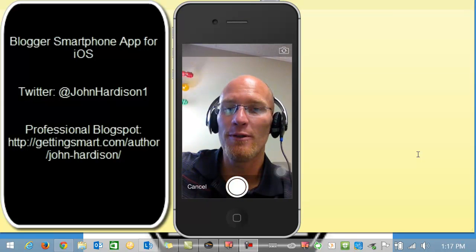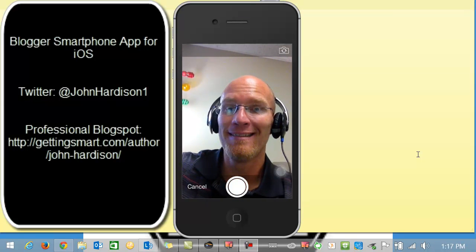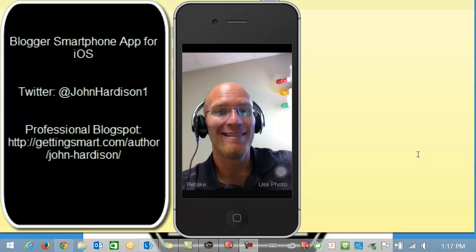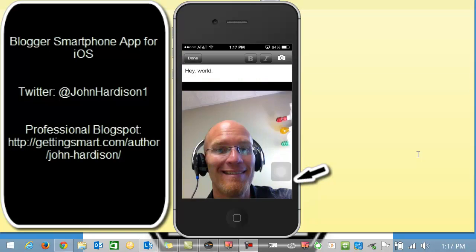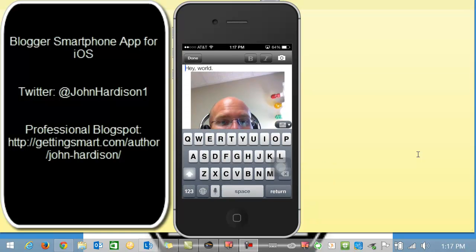And one, two, three, smile. Just took a picture. I'm going to use that photo.